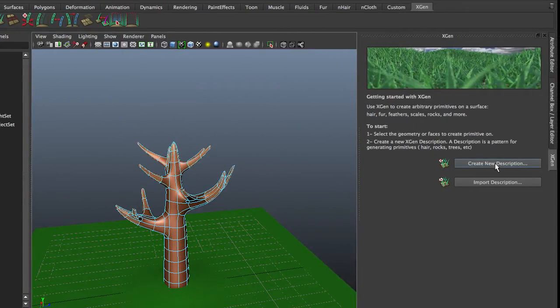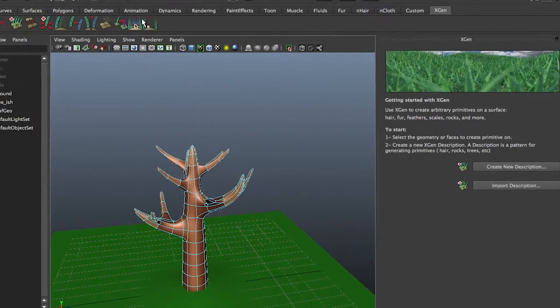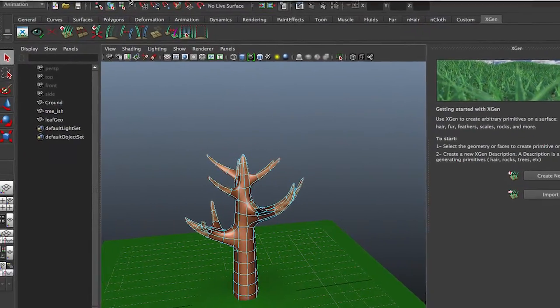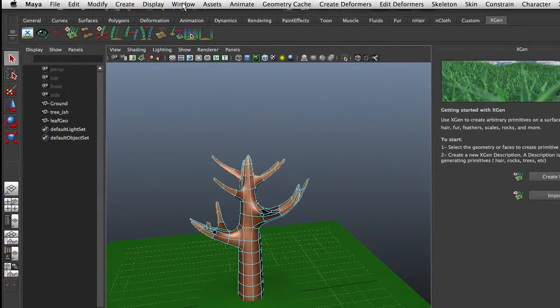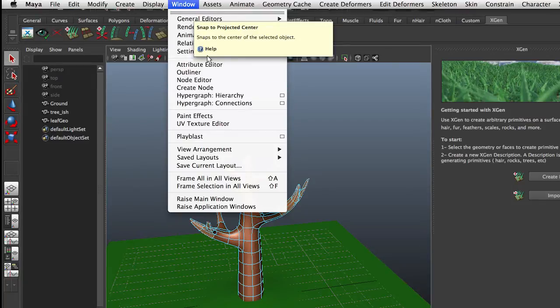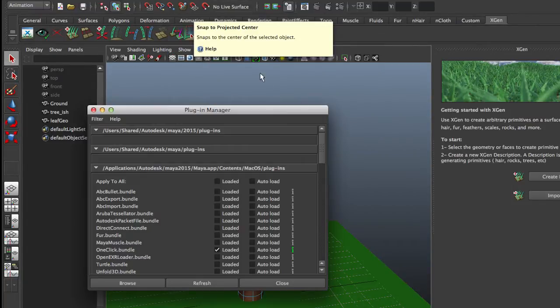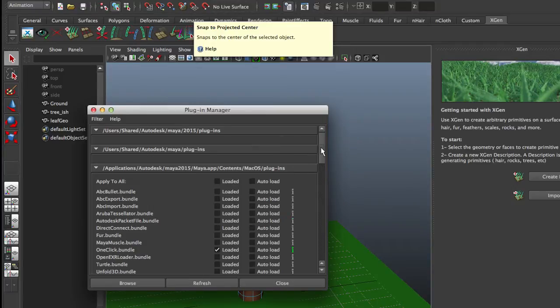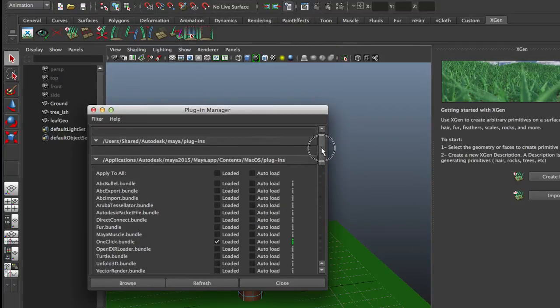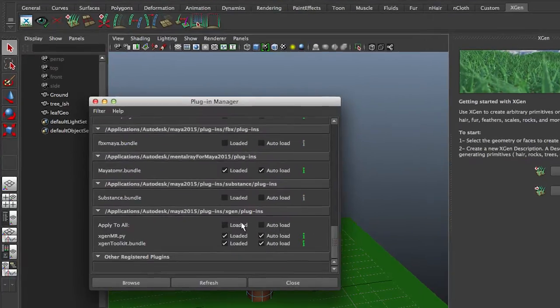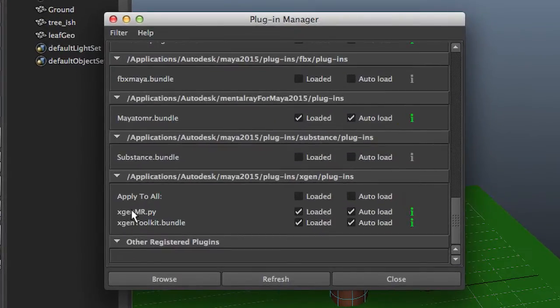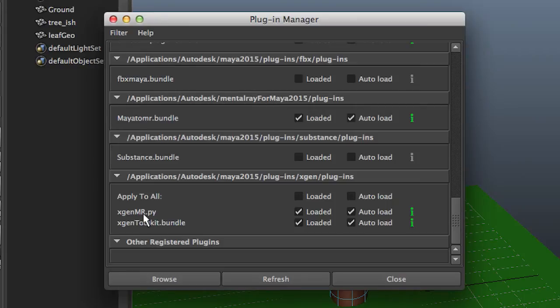If the window doesn't show up, or if later on a rendering doesn't work, you need to make sure that in your setting preferences in your plugin manager, the XGen plugins are both loaded. The bundle and the mental ray thingy. They are both loaded, so we're good to go.